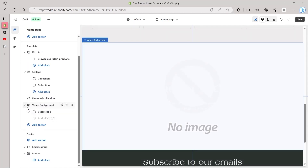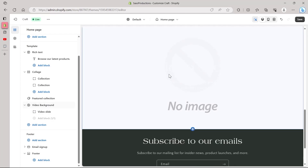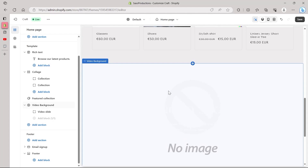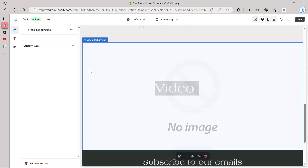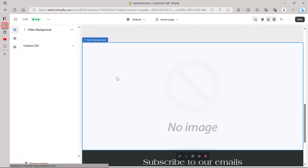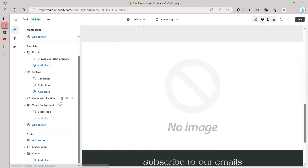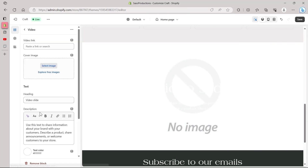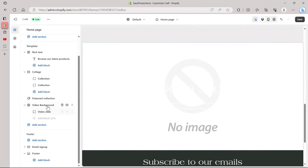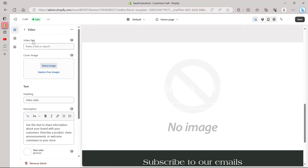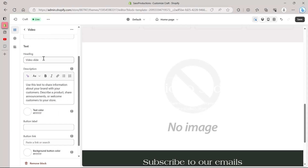Click on Video Background and you will see a Video Background dropdown menu — you have successfully added a video background element to your website. To change this video background, click on the Video Slide option just under Video Background. Here you will see an option to paste a video link, and you can also add a cover image to your video — you can select one or explore free stock images from Shopify.